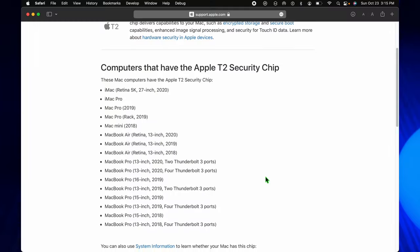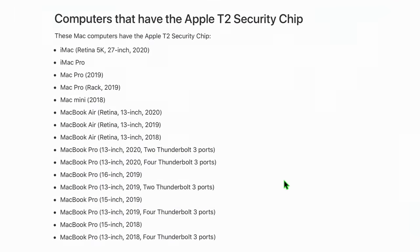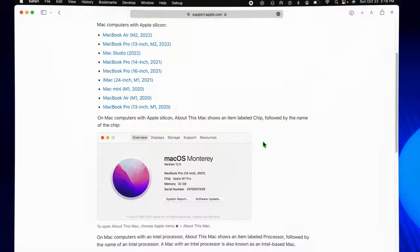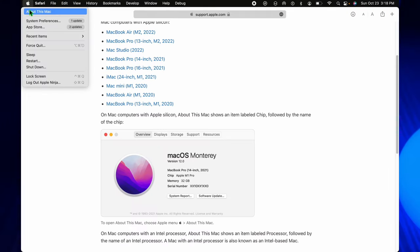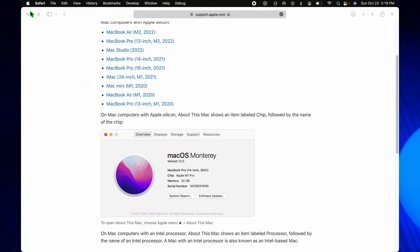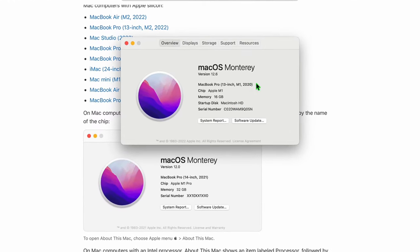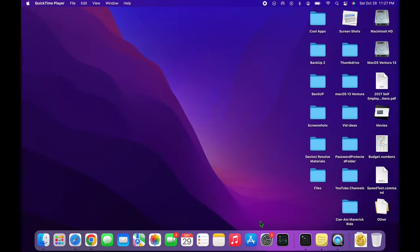It's available on Apple T2 Security Chip Intel Macs, as well as Apple Silicon Macs. To check your Mac, go up to the Apple menu and About This Mac, and look at your specs right there to see if it'll work.